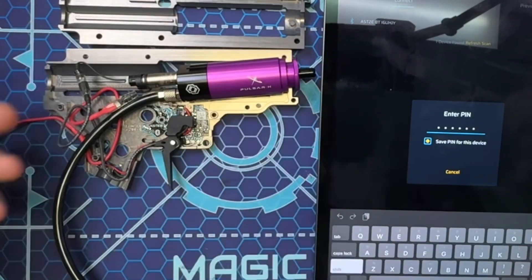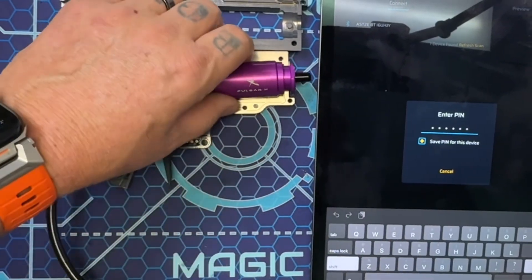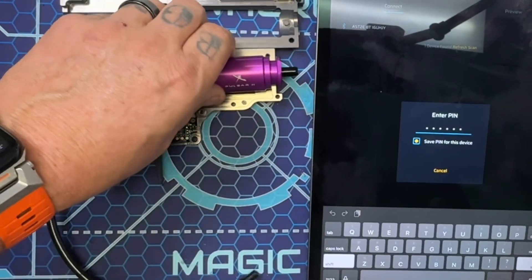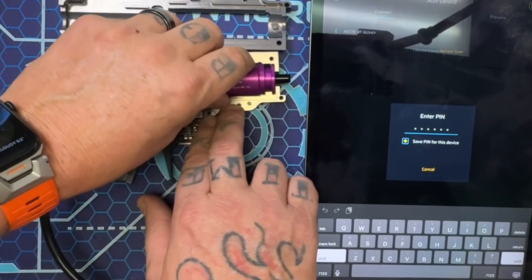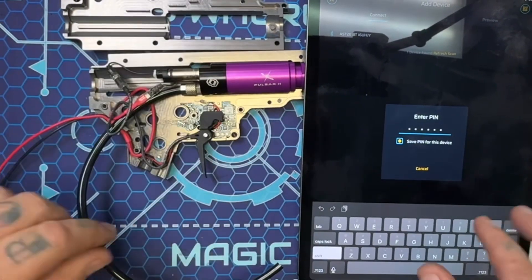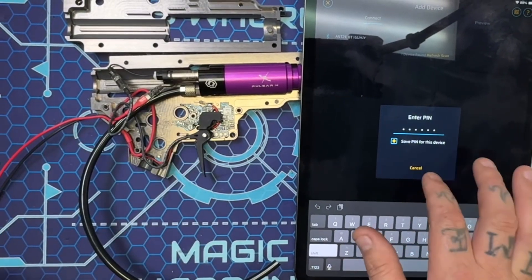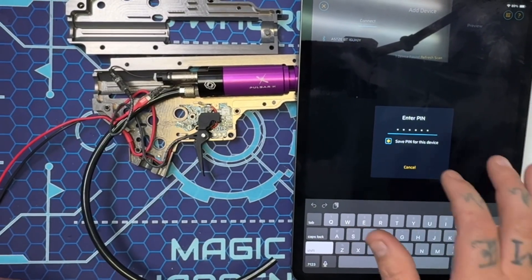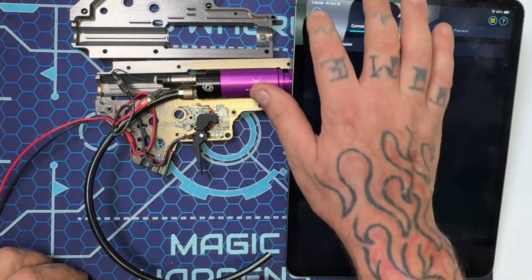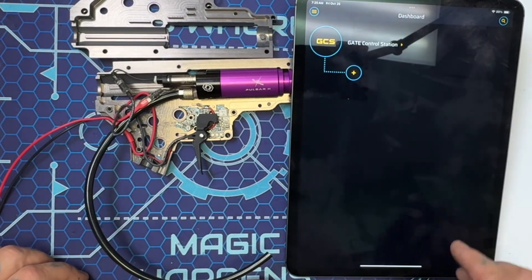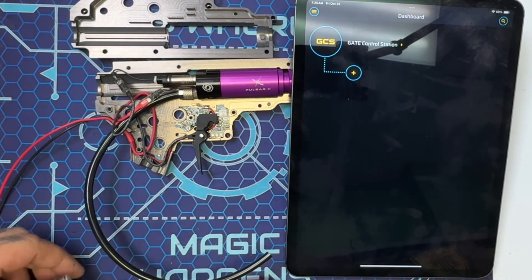Once you do that, you're going to download Gate Control Station, that's the app. As you can see, I've already got it pulled up and I'm going to back out just to show you guys how to scan and find it.